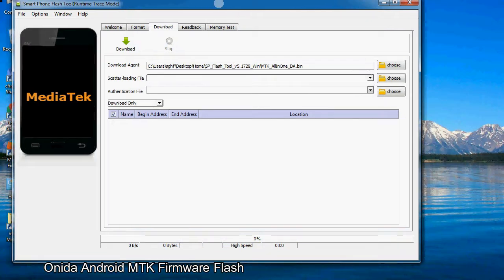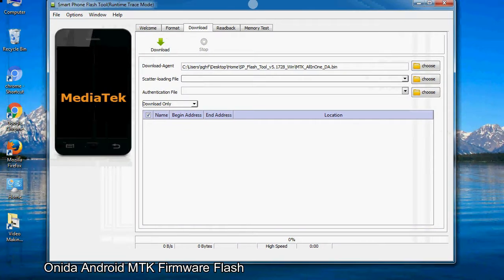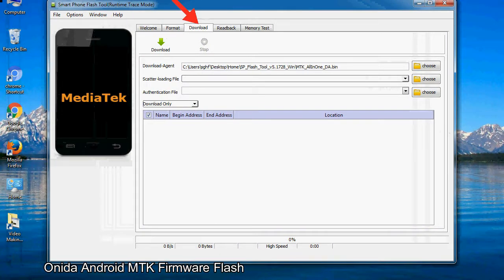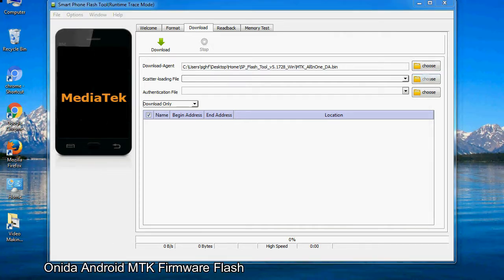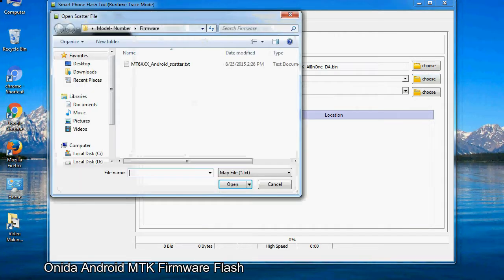Once smartphone flash tool is launched, click on the download tab. Now click on the scatter loading button and locate the scatter file. You will find the scatter file in the stock ROM folder.